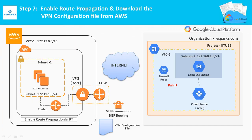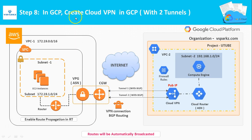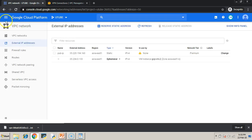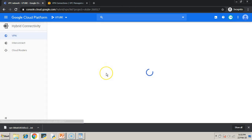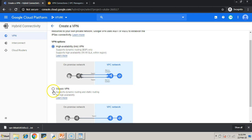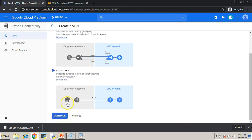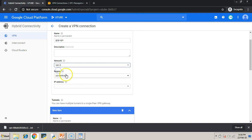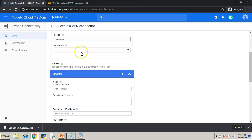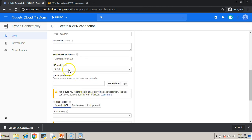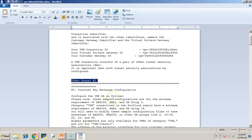Step eight: in GCP, create Cloud VPN with two tunnels. Go to the navigation menu, then Hybrid Connectivity, click VPN, and select Create. There are two types of VPN offered by Google — we are going with Classic VPN. Give it a name tag, pick the network (vpc-2), and pick the IP address reserved in GCP. This is tunnel number one's configuration — you can get all the details from the configuration file downloaded from AWS.